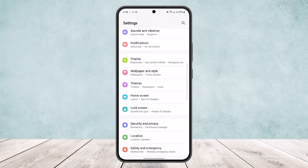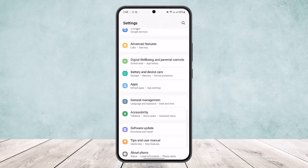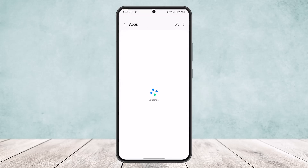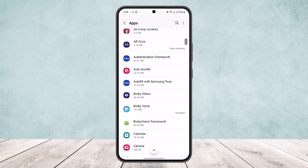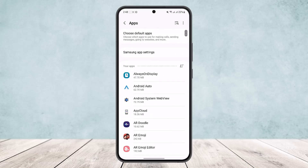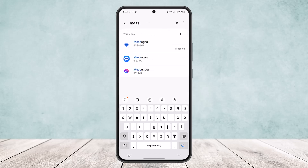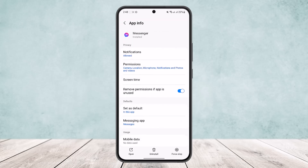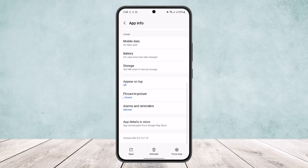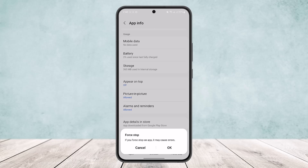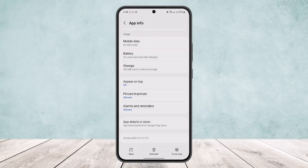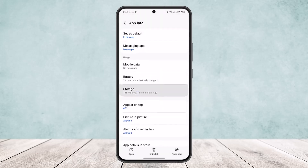Once in settings, scroll down and you'll find the apps option. Tap on apps and here you'll find all your device apps. Scroll down and search for Messenger, or you can simply search it from the search bar. Messenger will pop up — open it and first tap on the force stop option. Confirm it to force stop the app.